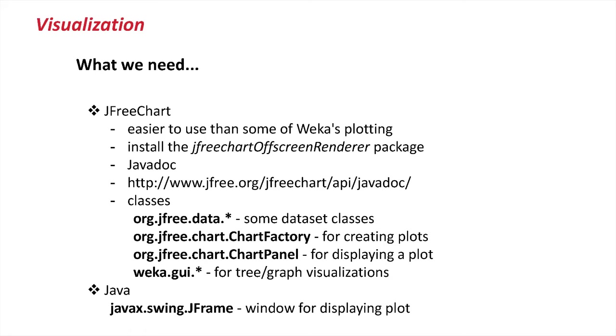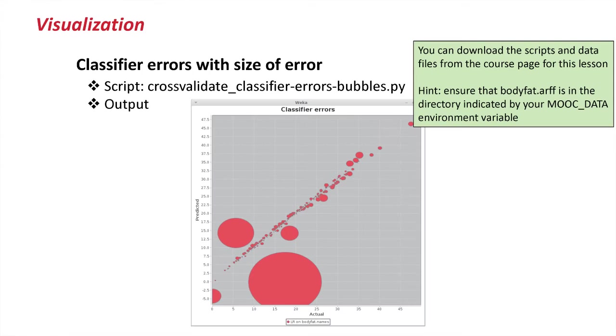The classes that we'll be touching on for jfree chart will be basically data sets that jfree chart needs for plotting, chart factory for creating plots, and the chart panel, which is actually used for embedding plots in the GUI. And finally, some Weka classes for displaying trees and graphs.